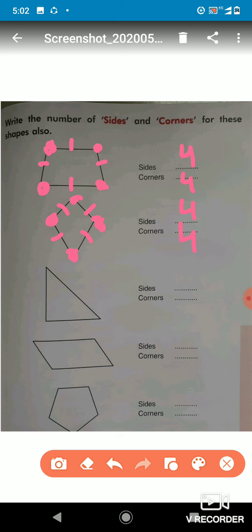Don't get confused regarding the sides and the corners. Now in the given triangle, we have to find the sides. Let's count: one, two, three. So how many sides are there? Three sides.